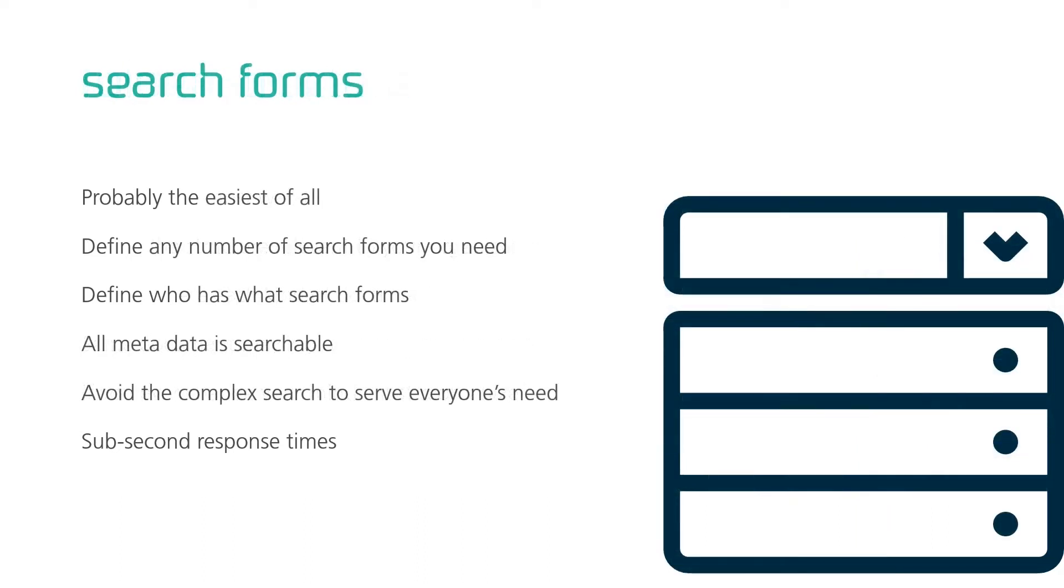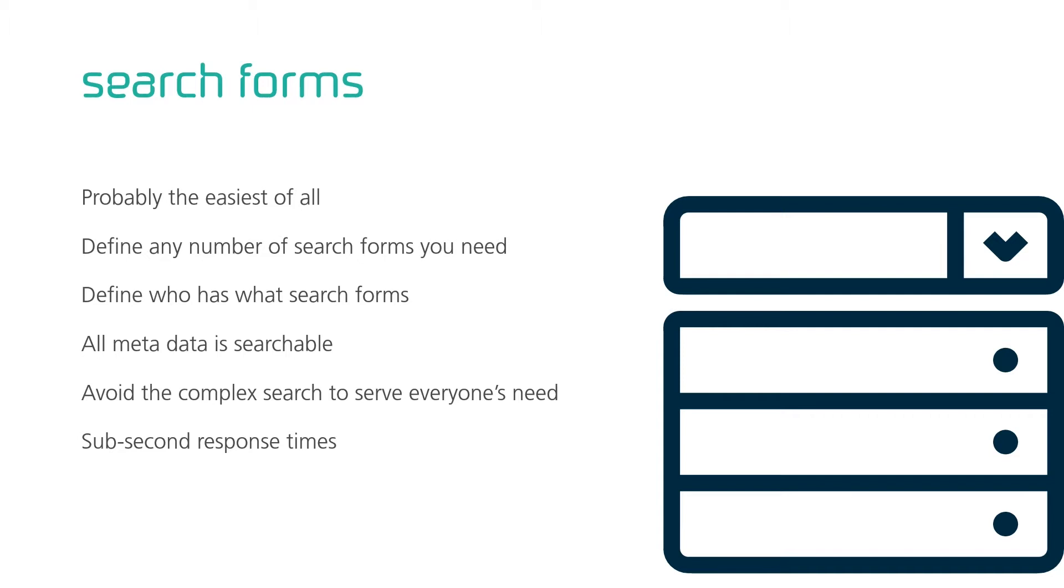While folders are well-known, search forms are even easier. Define any number of search forms you need. Simple and easy to use. With the exact criteria you know and need. For any job function or use case. Then define who can access each search form. Some are relevant for finance, others for human resource. And in these search forms you can search for anything. One piece of advice though. Don't do complex one-does-it-all search forms. Make them easy to use, please. And again, no matter what you search for, and in how many documents, sub-second response times.